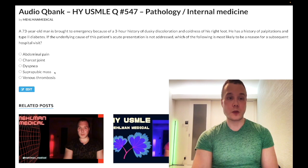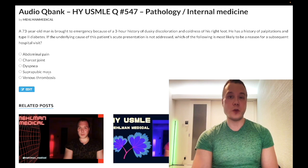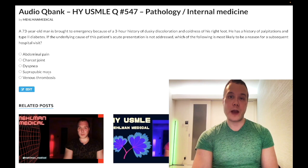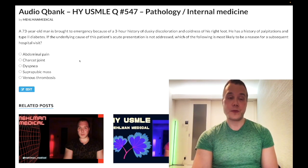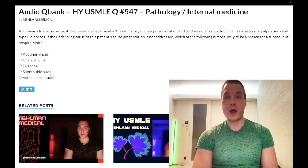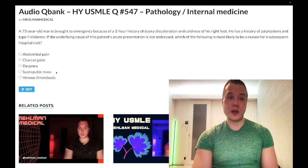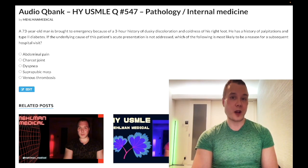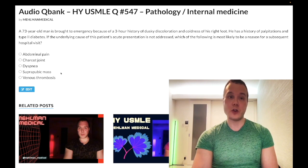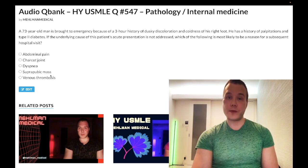Choice D, suprapubic mass: wrong answer. This is meant to be a nebulous, slightly confusing answer choice — when students don't know an answer, they tend to choose obscure-sounding options. This refers to a full bladder, implying overflow incontinence from BPH. It could also relate to anticholinergic medications — TCAs, first-generation H1 blockers like diphenhydramine, and antipsychotics. Wrong answer.